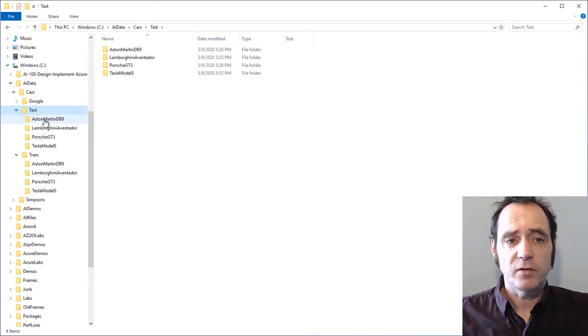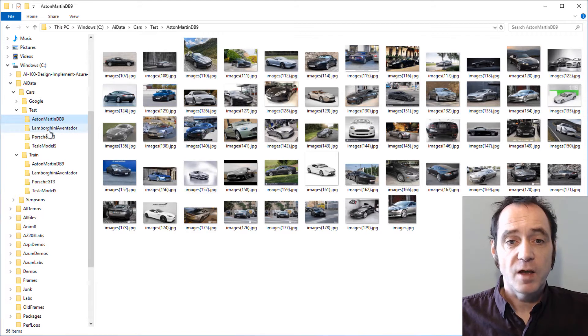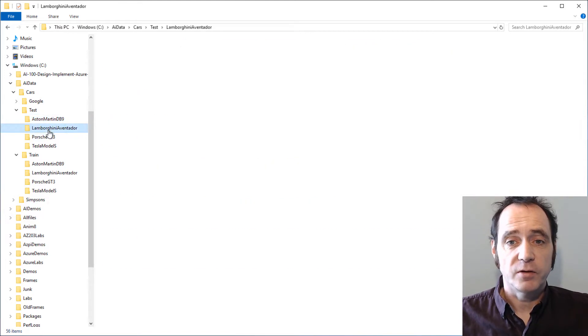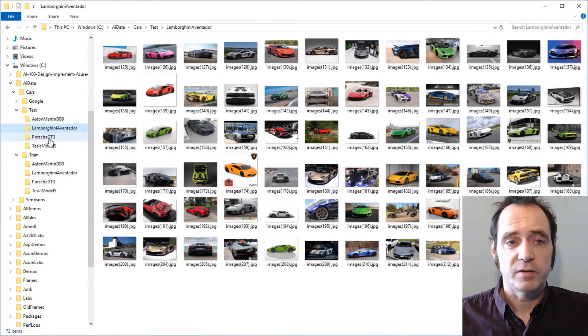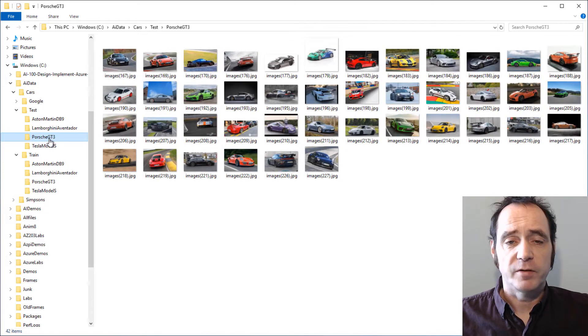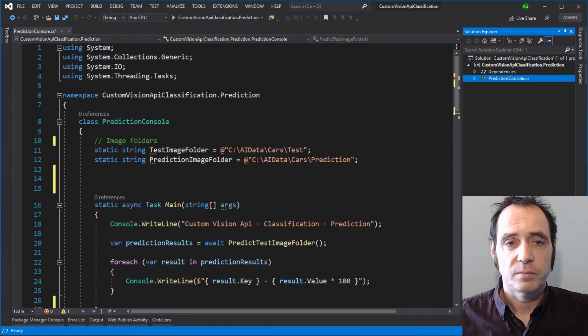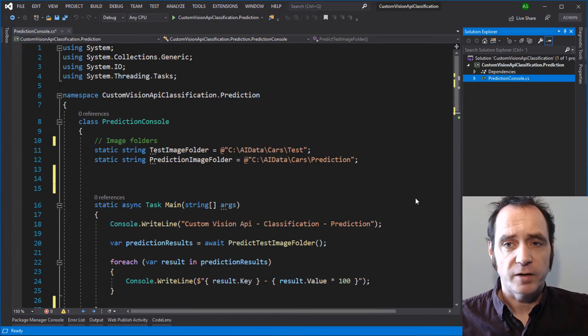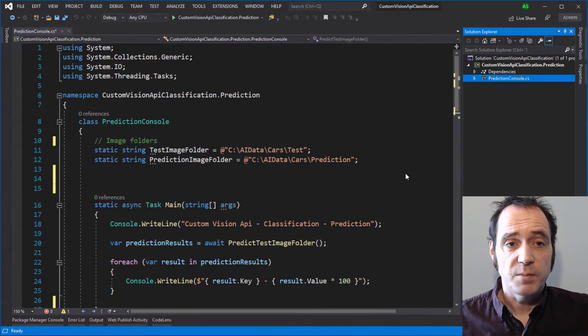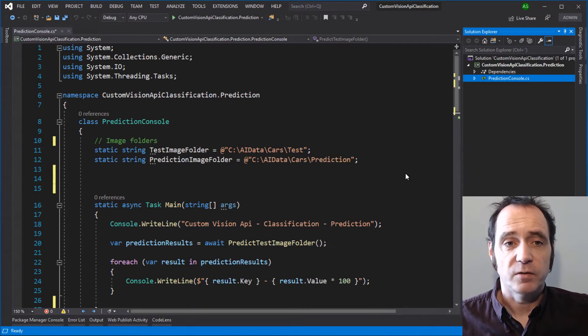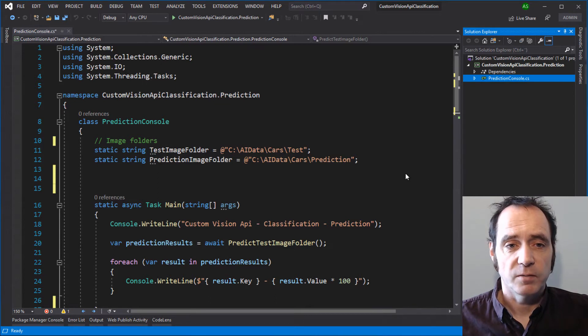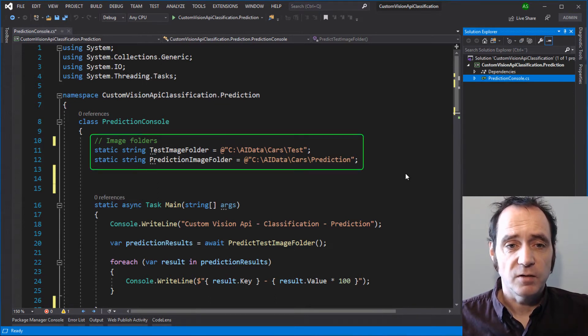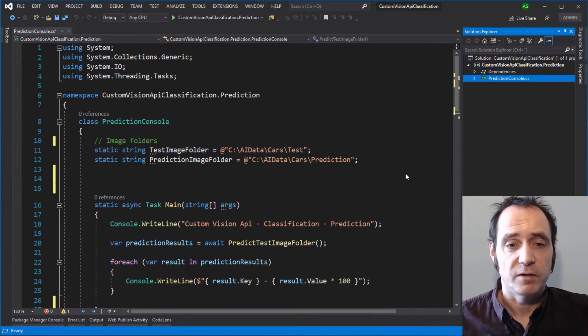We've also got a test folder in this dataset. This contains images that have not been used in the training process, so the model hasn't actually seen these images. We've got a number of these images for each of the cars that we've trained the model to recognize. For the project, we'll be using a .NET Core console application. This isn't going to be a webcast on enumerating files and folders using System.IO, so I've already written most of the code to do that.